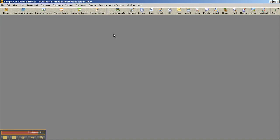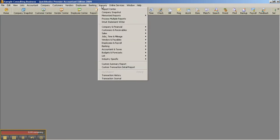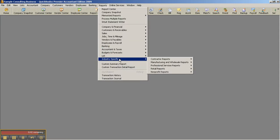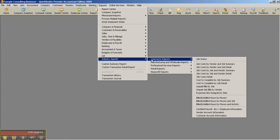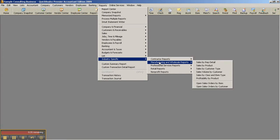And as well, we're talking about industry-specific here. Under the Reports menu, you have the ability to look at all the different reports the other Premier Flavors have. So if your client has a contractor, you can come and look at their reports or manufacturing wholesale and so on.